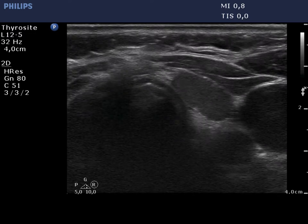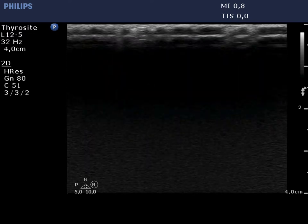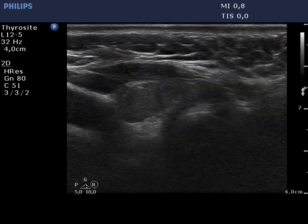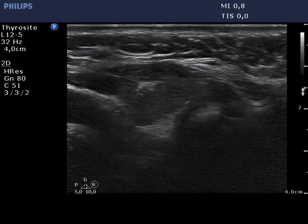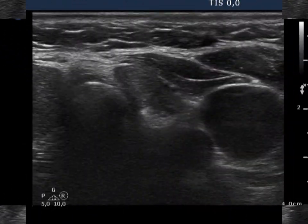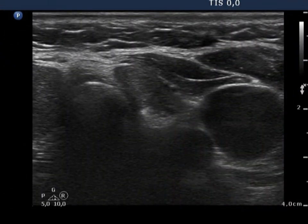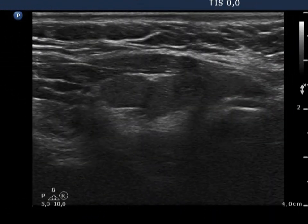The left lobe has an identical appearance. It is very important to avoid overrating discrete lesions in an operated thyroid. The lesions demonstrated in this case are not nodules in a pathological sense.